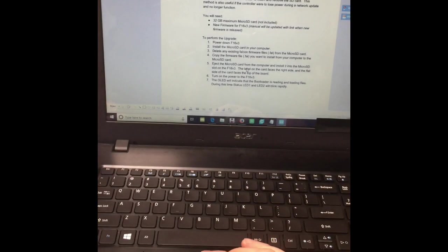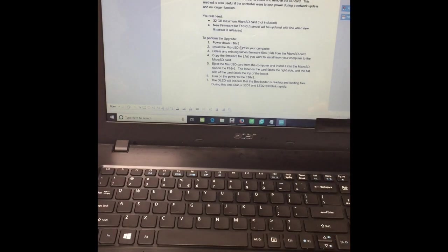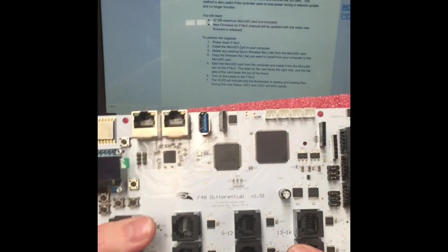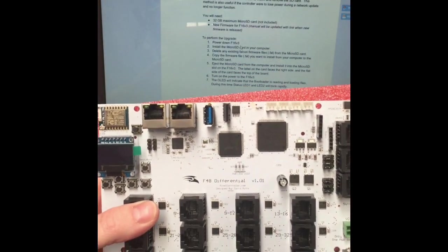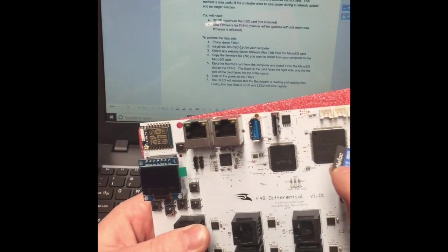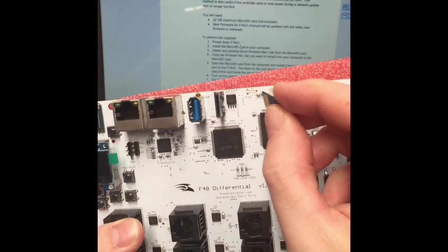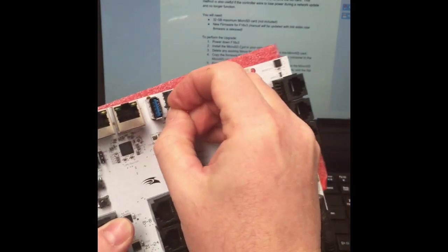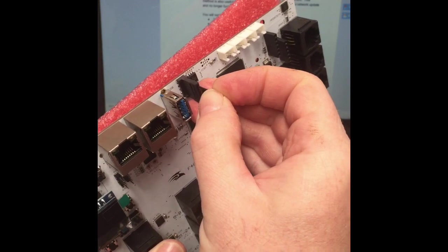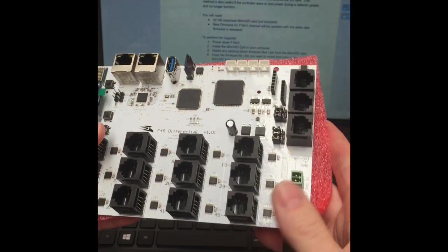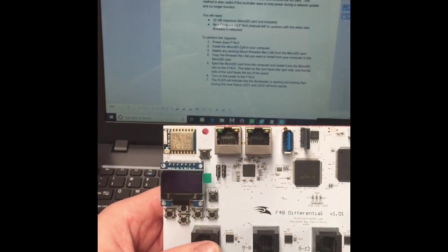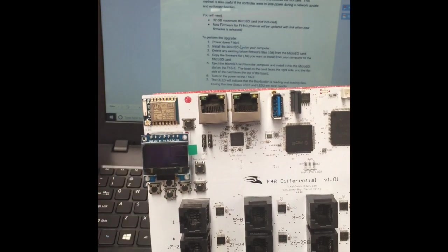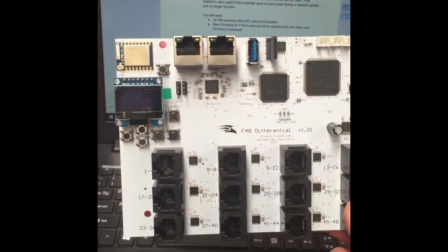So we're gonna have our Falcon F48 power down. So here's my board here, power down, so there's nothing up on the display there. The SD card flat side goes straight into the top of the little card reader there. It's just like a friction fit. And then we can turn power on to the Falcon board. Let's see what it does.